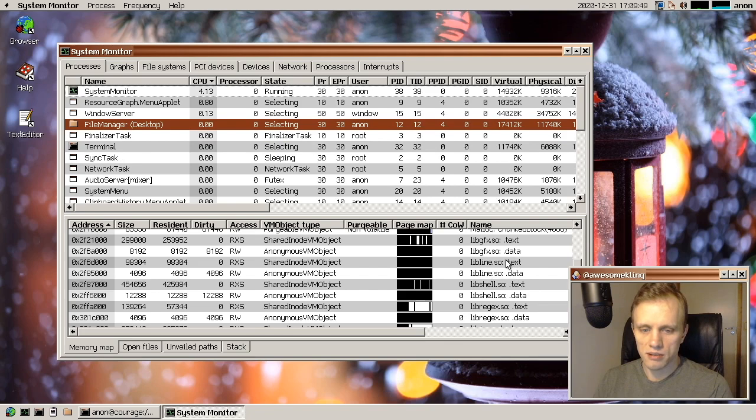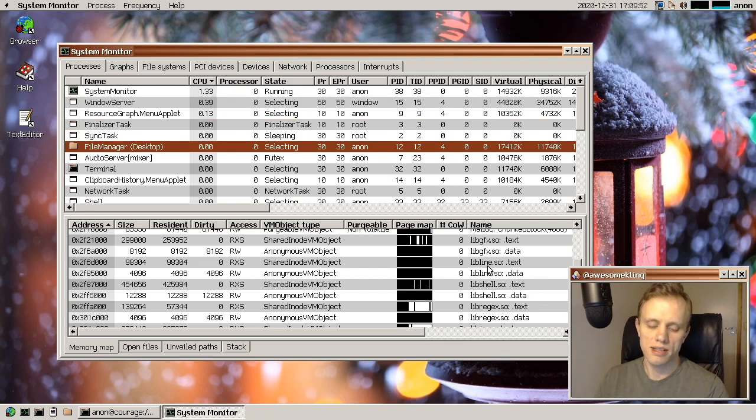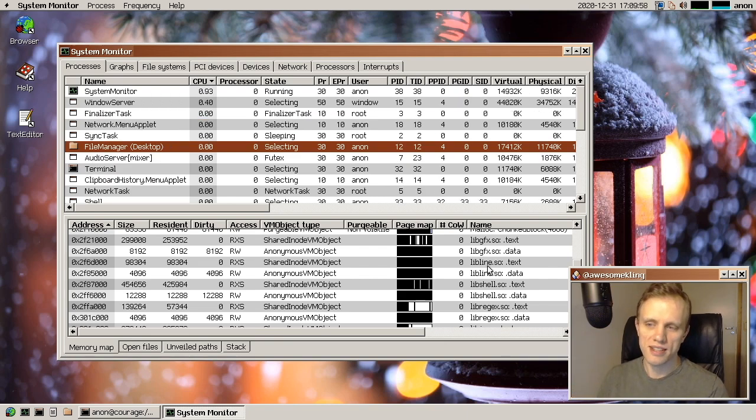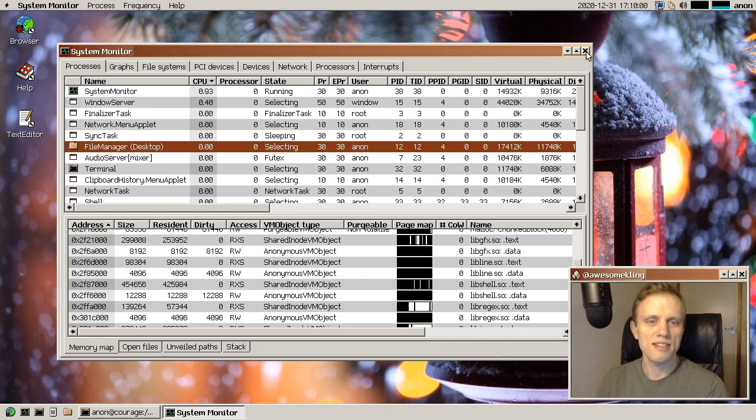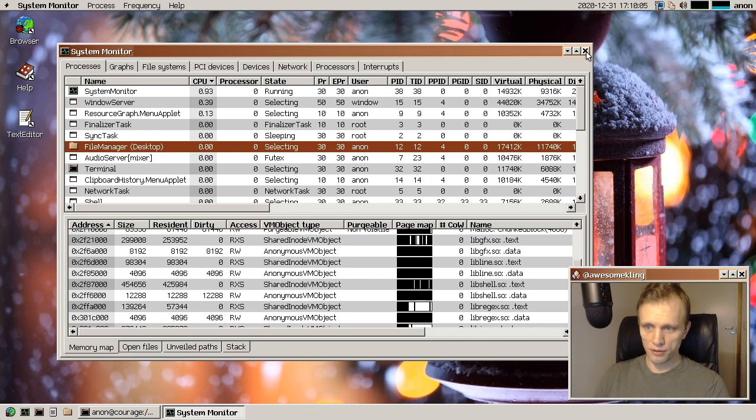And it's a huge memory progression because now all of the programs that use for example the GUI library they can all use the same instance of that library in memory instead of everybody having their own copy. So very, very nice.